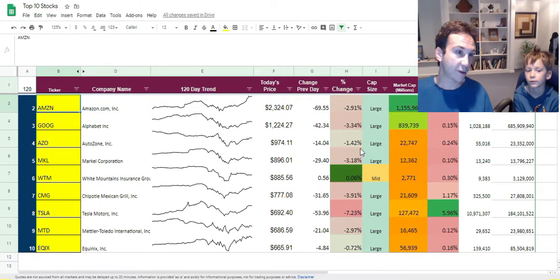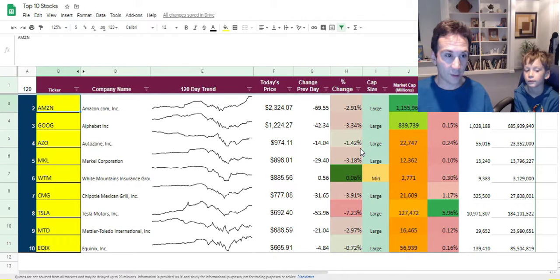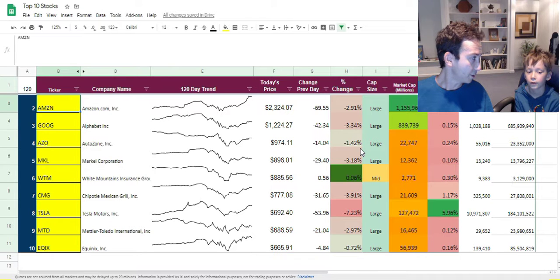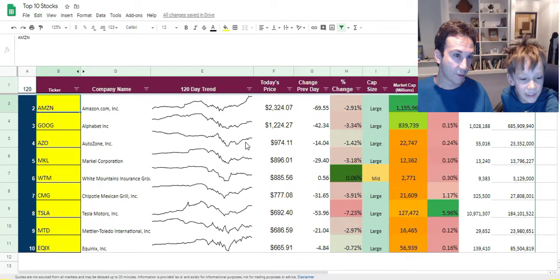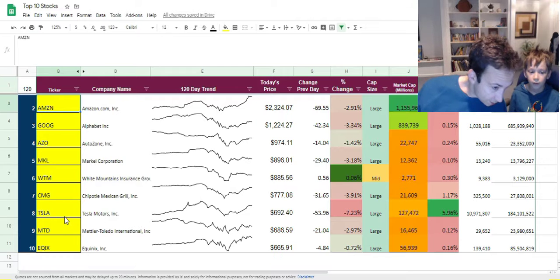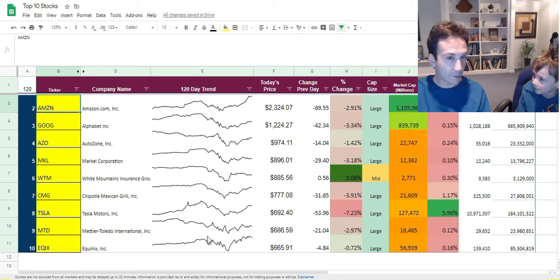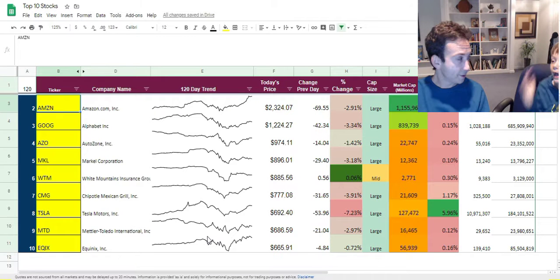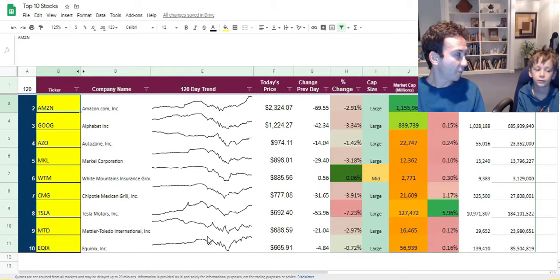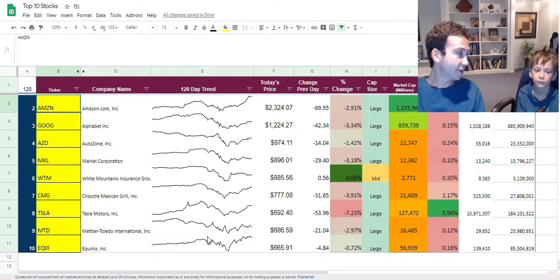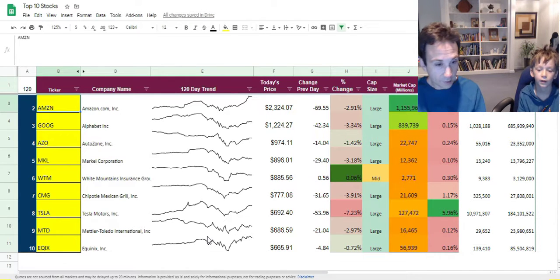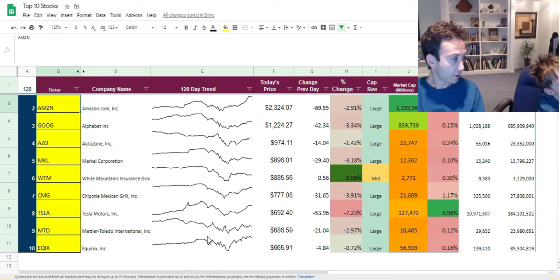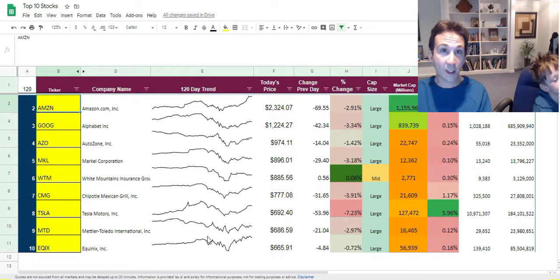That's their ticker symbol right there. Every company has a one to four or five letter ticker symbol which identifies them. Tesla has TSLA. Most of the time it's only supposed to be four letters long unless there's a different type of stock. You have to sign up and request what your ticker symbol is going to be. It's not an easy process.